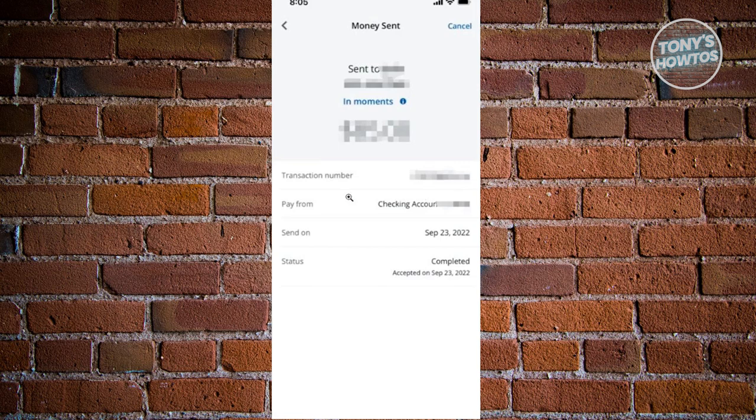Usually you'll have the option here to cancel the transaction. Again, you can only cancel a transaction or payment if it's still in pending status.